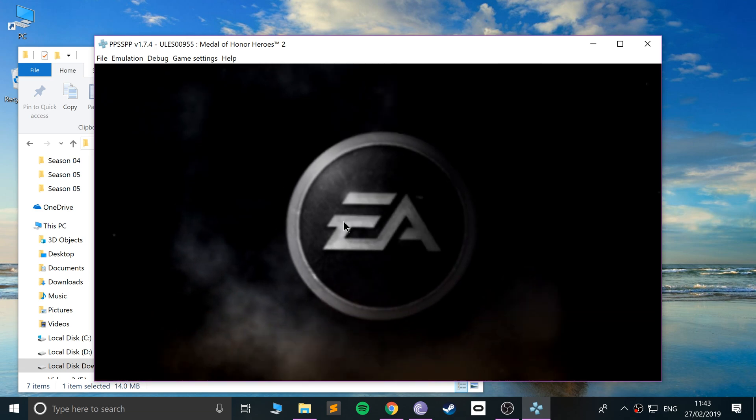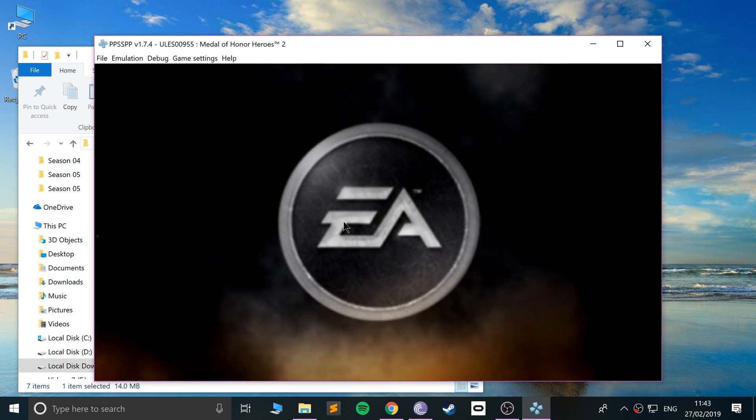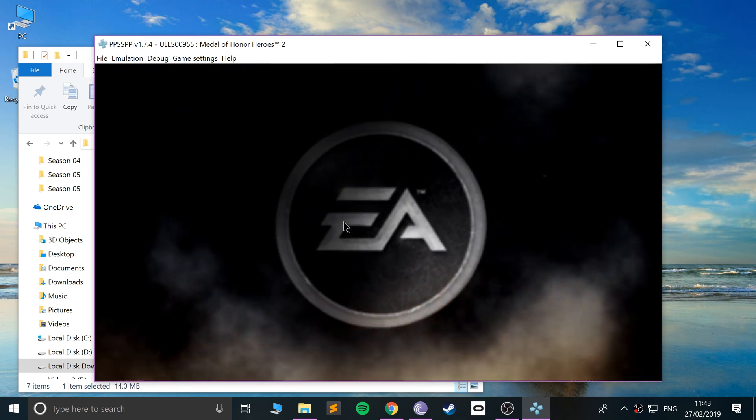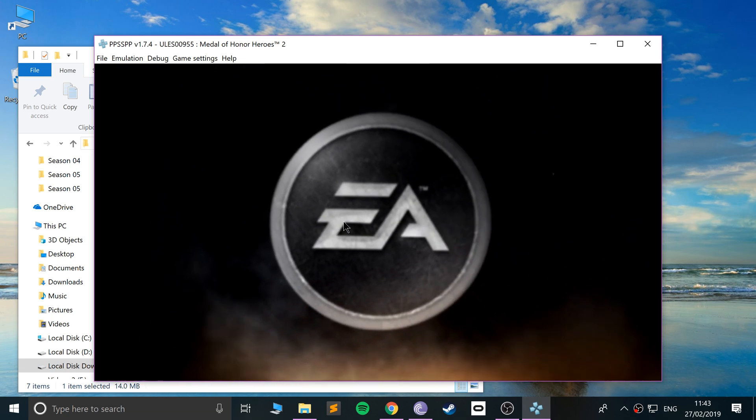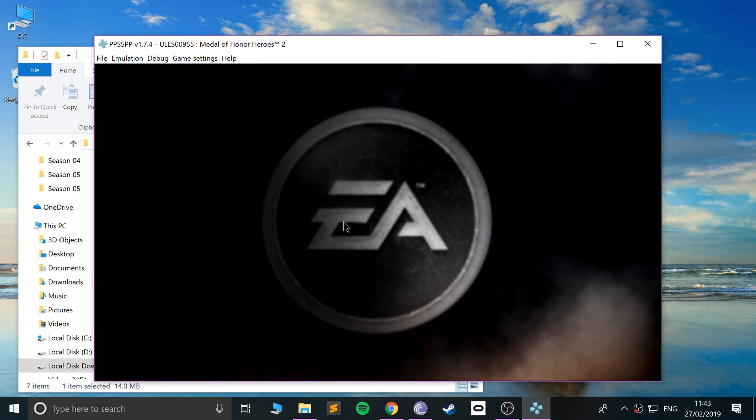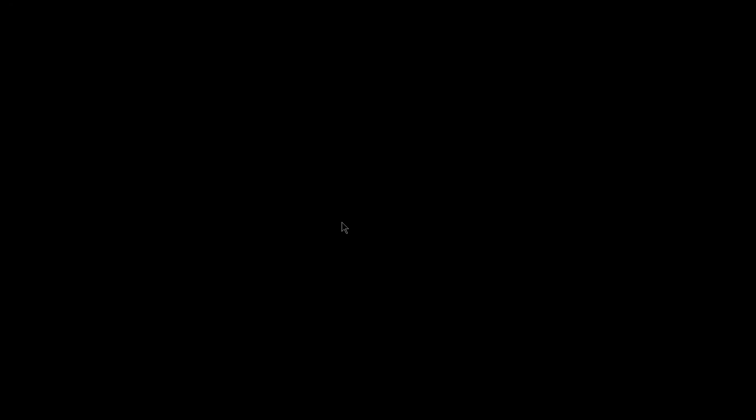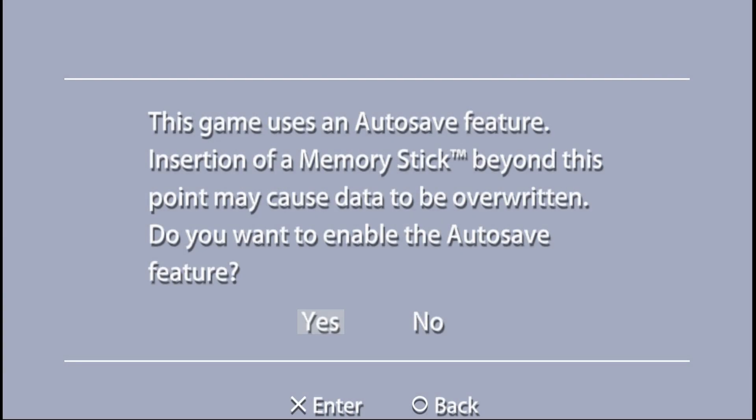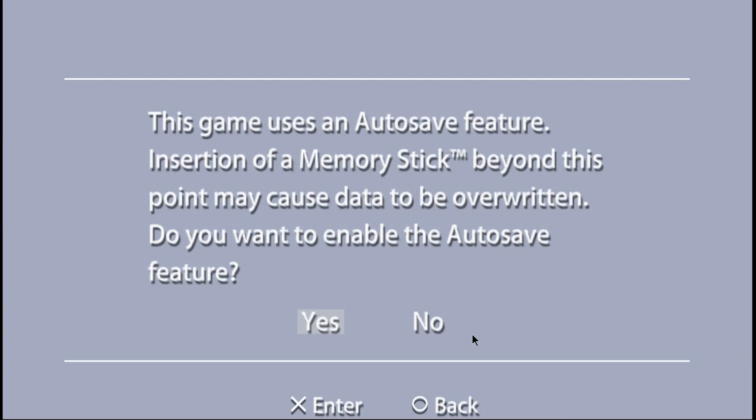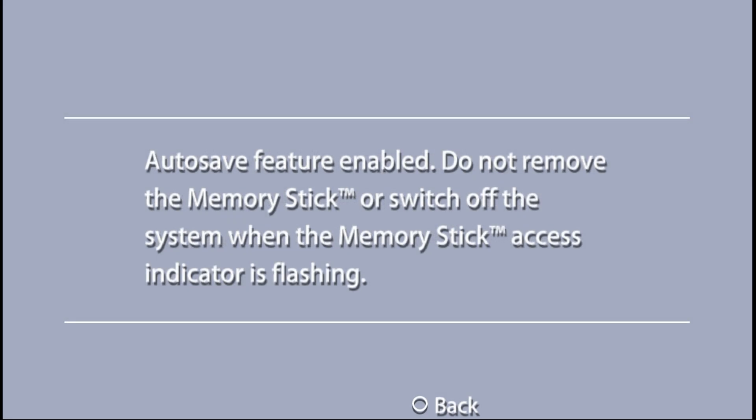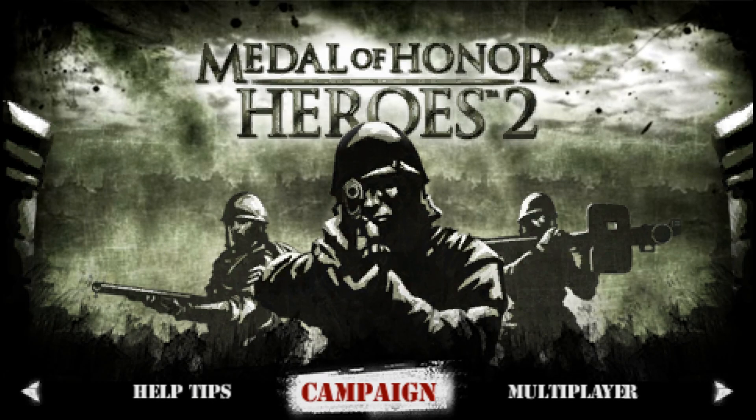If I go to Medal of Honor Heroes 2, you can hear the audio, you can see it's very smooth. I'm going to turn the audio down a second so you can hear me talking. If you double-click anywhere on the screen, it maximizes it.